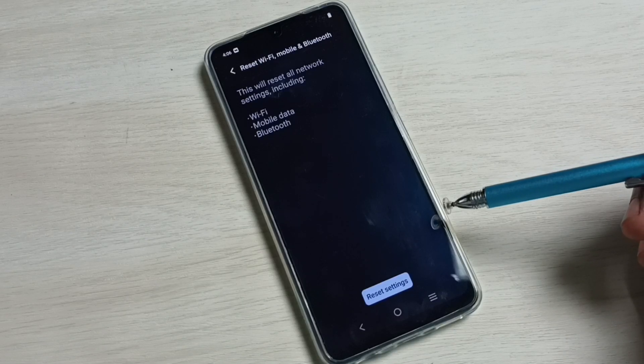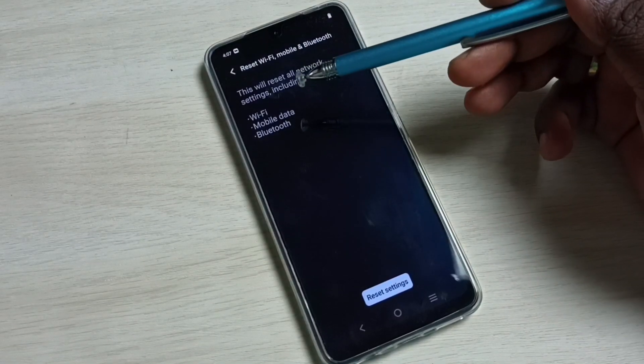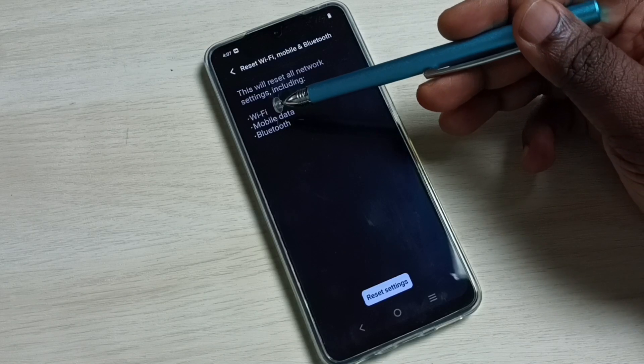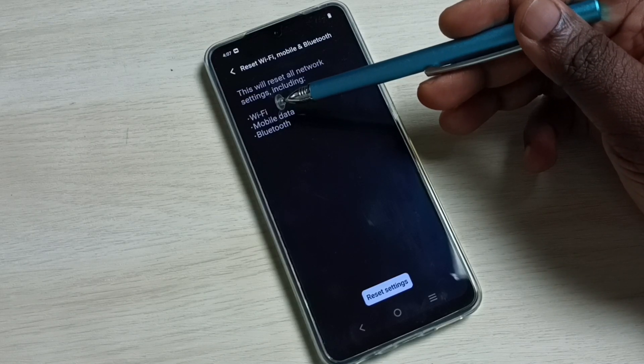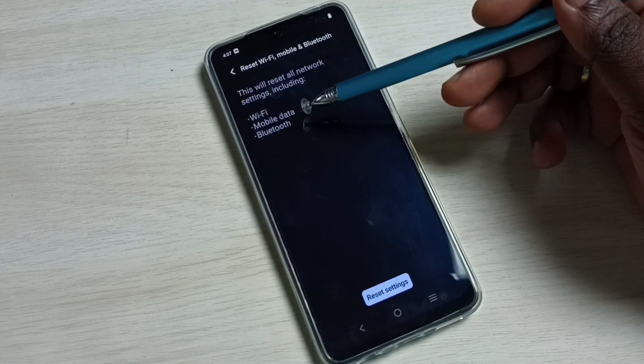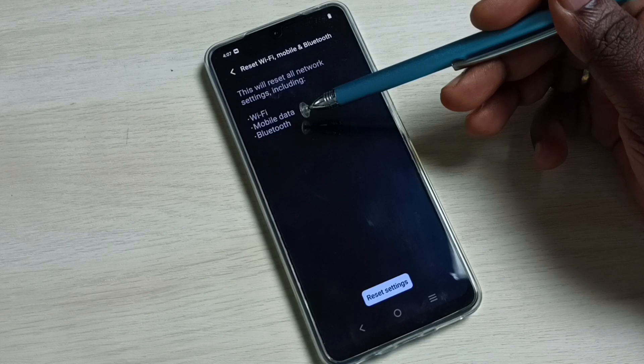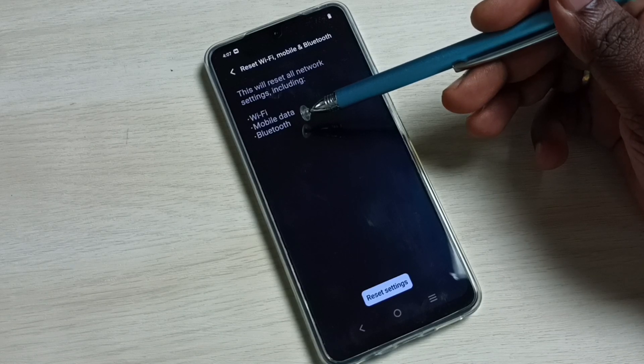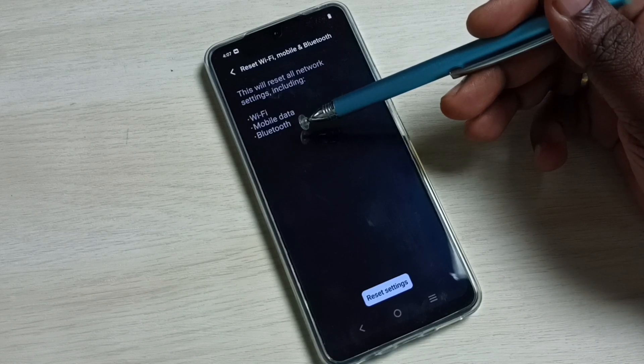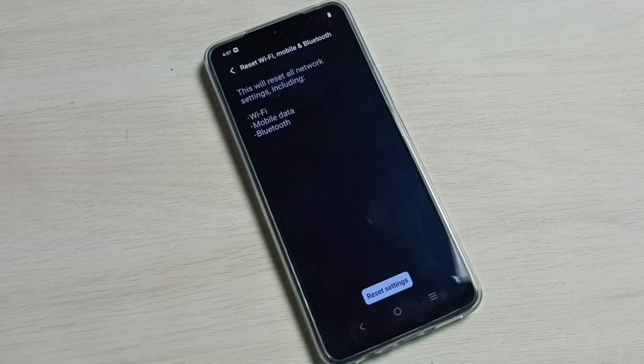and fix all network and internet related issues. You can see it reset Wi-Fi, that is network related issues, then mobile data, that is internet related issues, and Bluetooth related issues. Okay, so please check it.